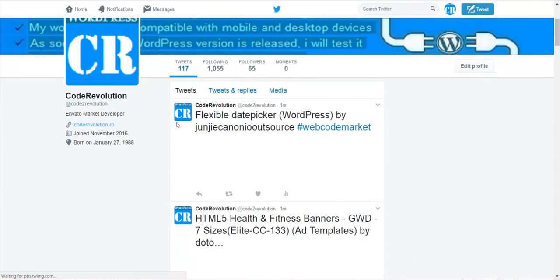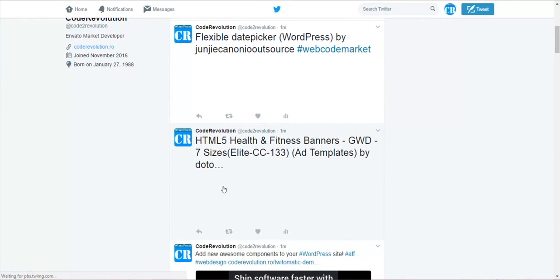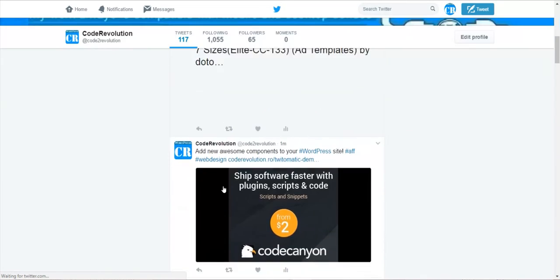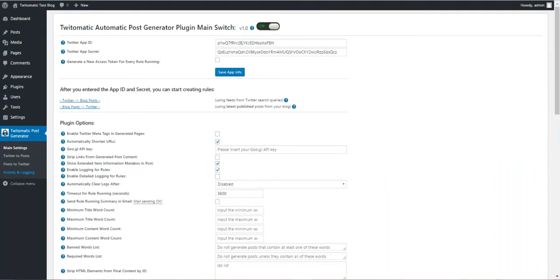We can see that the posts were posted to Twitter. If we run it one more time.